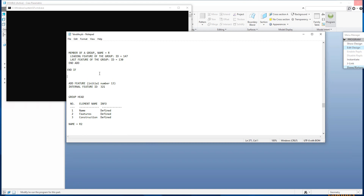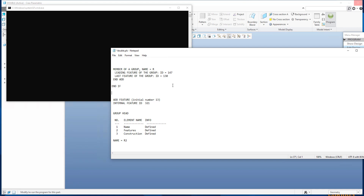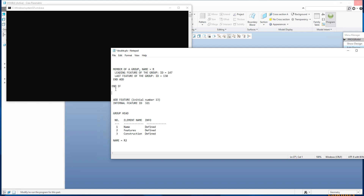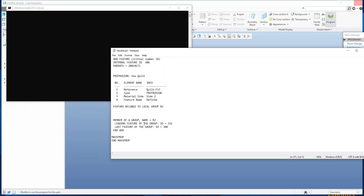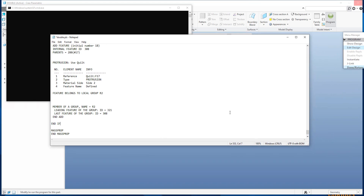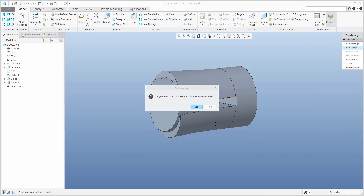That was the first restriction. If the parameter Q is 'stride', the features between 'if' and 'end if' will be created. Now I will find group R2 — over here is the name R2, so here is the end of group R, and here I write 'end if'. Then I add another restriction, not stride but bend: if parameter Q equals 'bend'. I will finish the feature with 'end if'. Once everything is written correctly, you can save, close, and confirm yes.